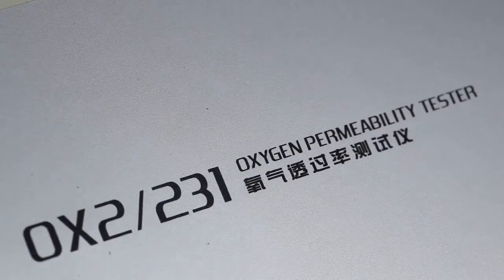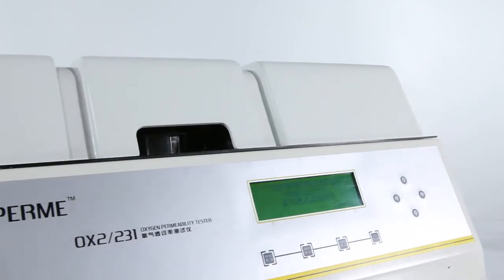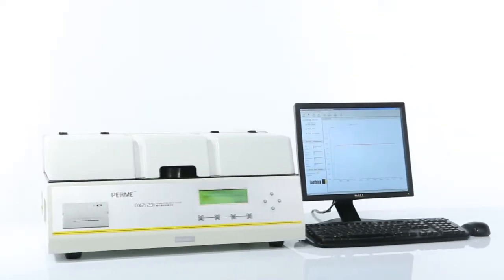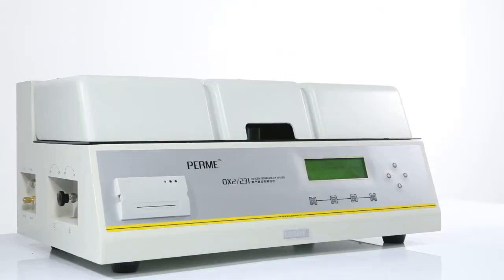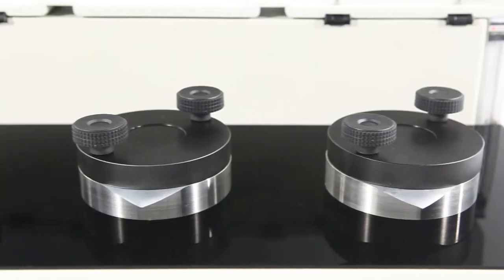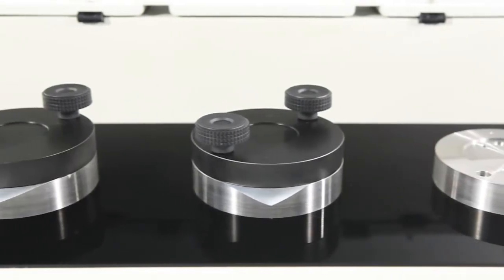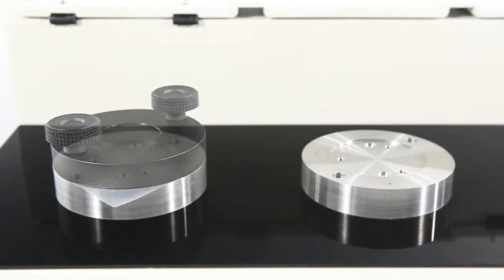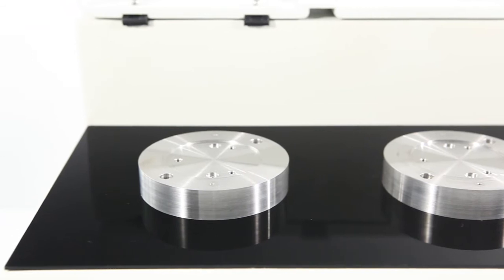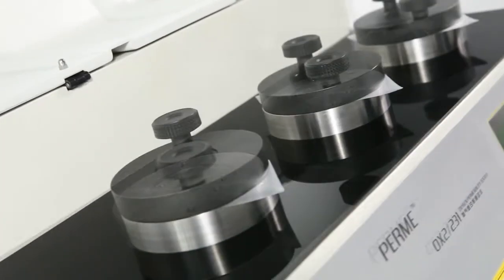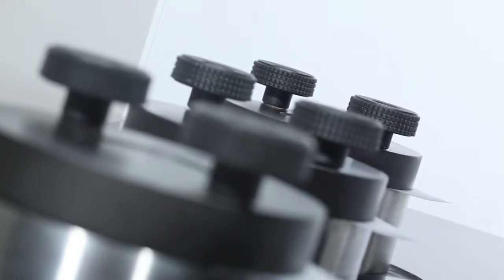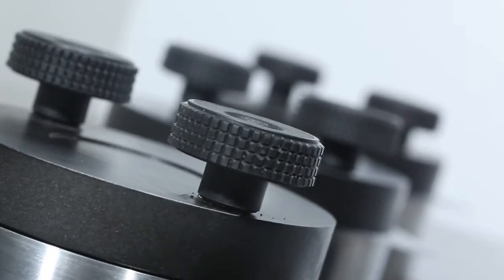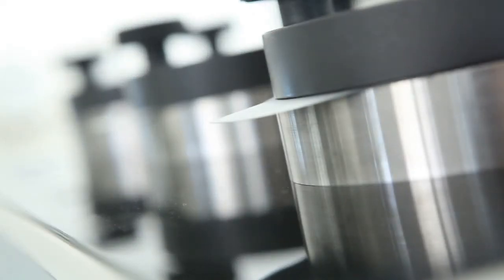OX2-231 is LabThink's semi-automatic OTR tester that employs a polymetric method. Three integrated chambers allow three pieces of the same sample to be tested simultaneously under the same testing condition to produce the average oxygen transmission rate. This design improves the comparability and repeatability of test results and significantly reduces the parameter setting time and test duration.